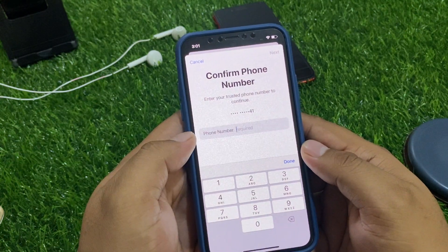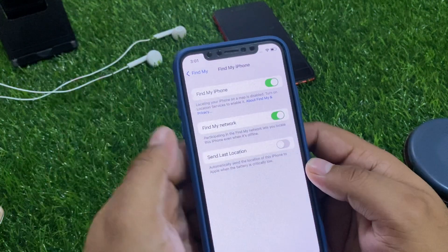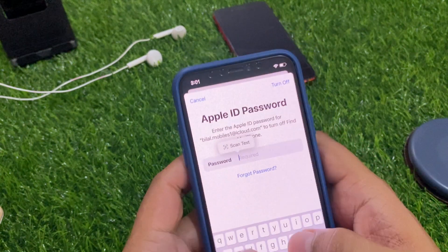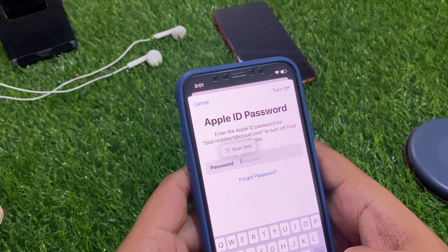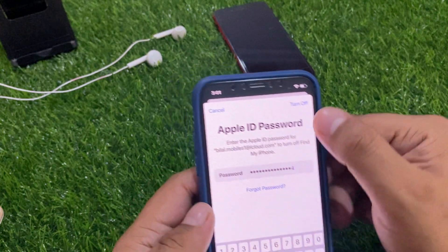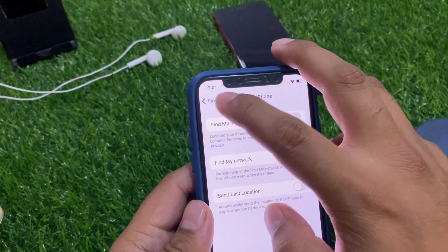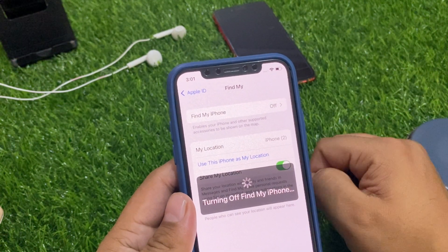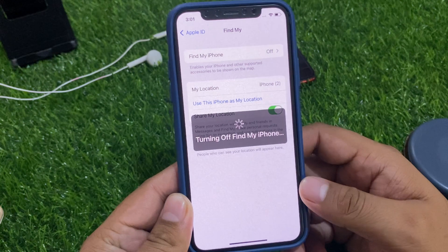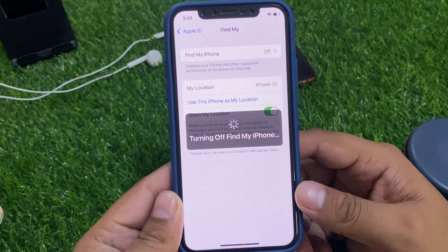Enter your phone number, go back, tap Turn Off, and enter another fake password. Tap Turn Off again. This will begin turning off Find My from the iOS device without a password. Wait a few seconds — Find My iPhone is turning off.